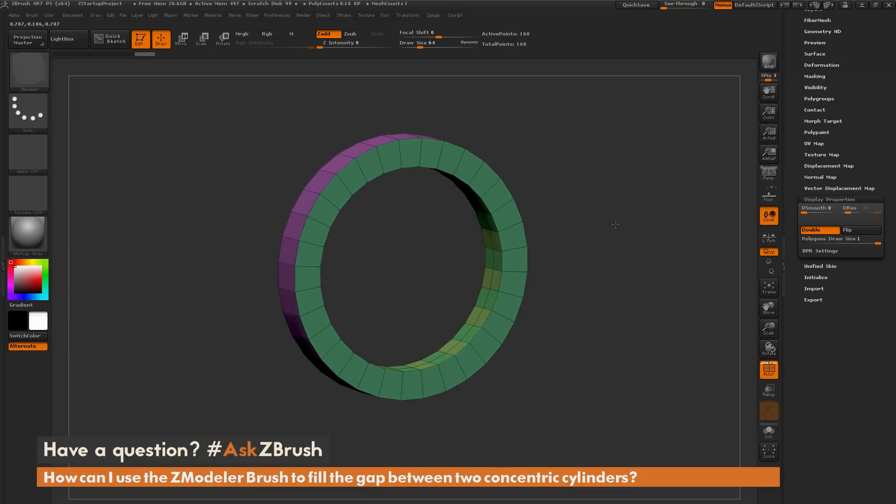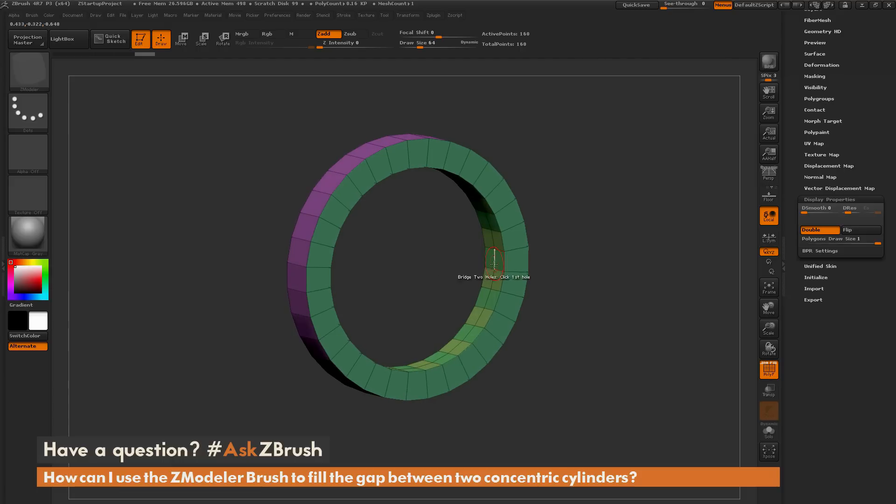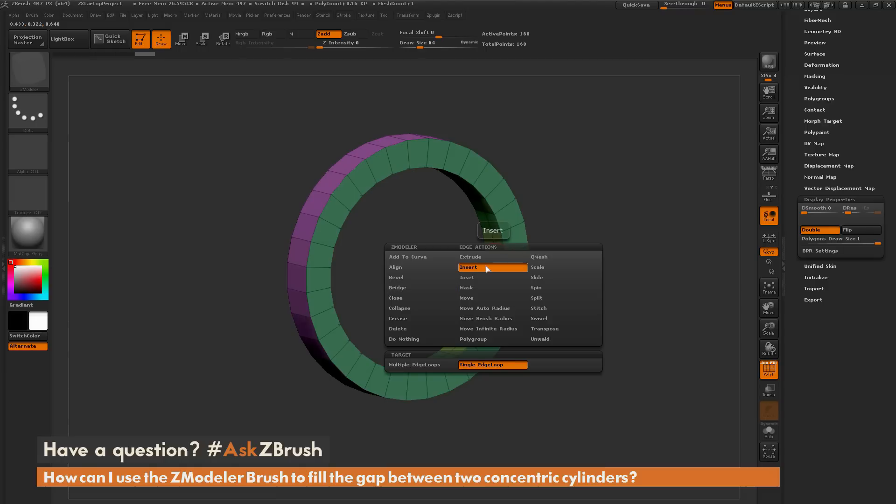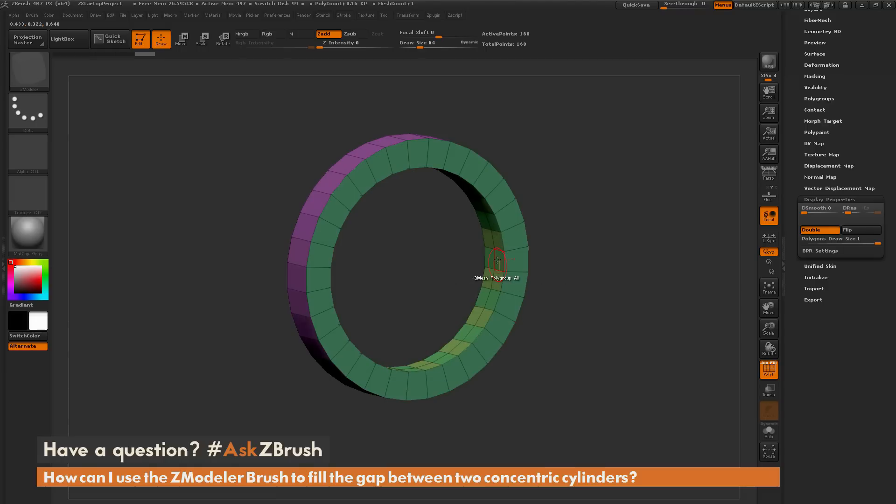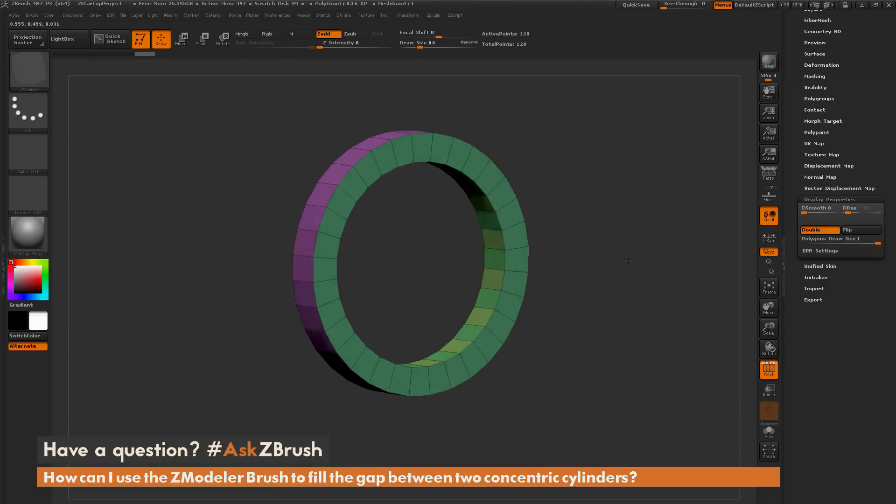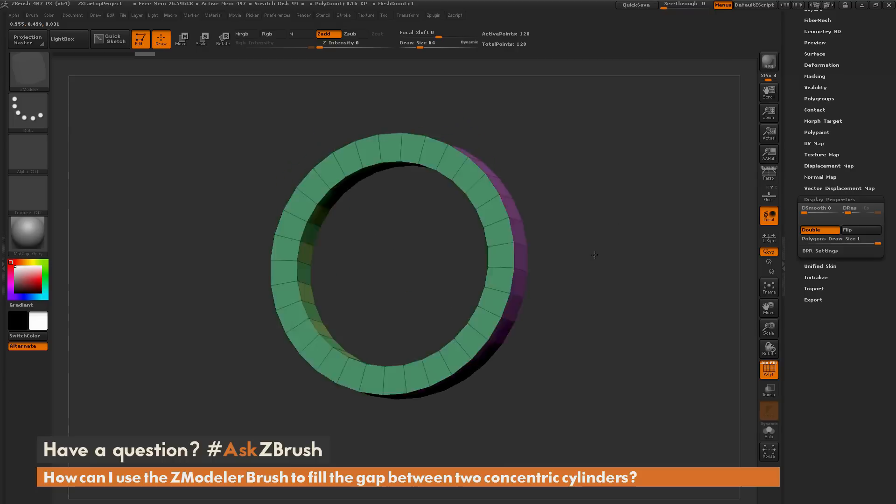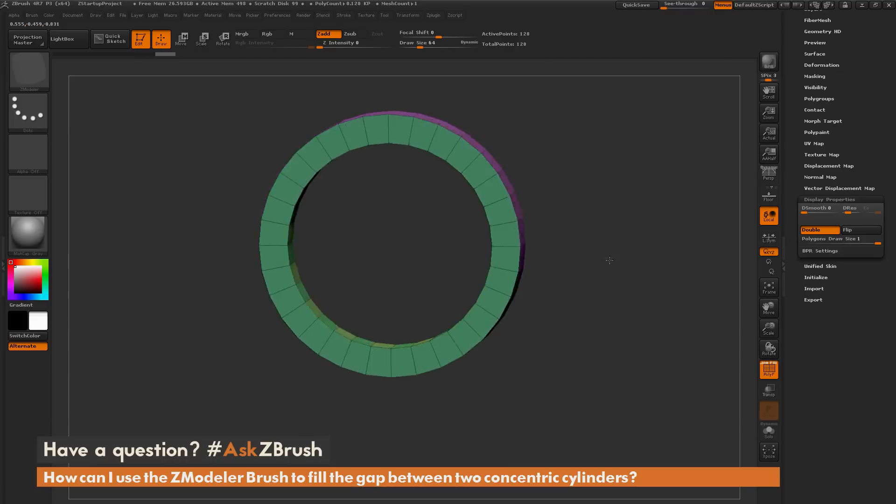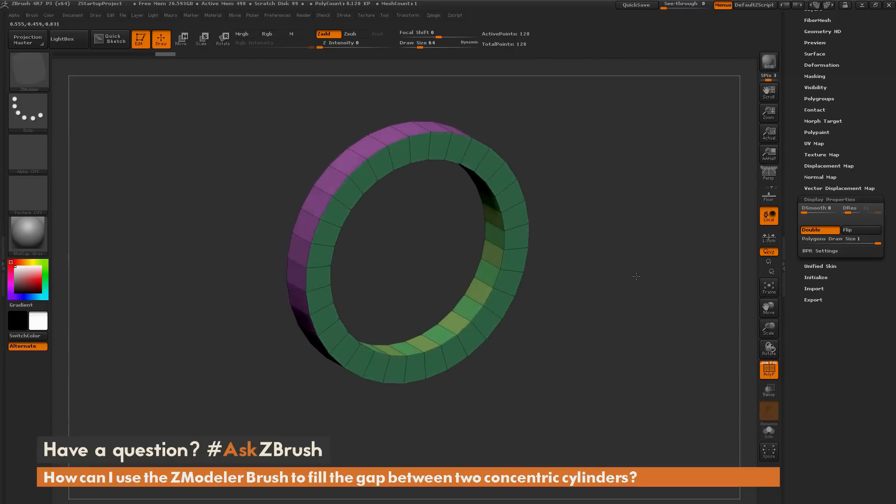So now if you don't want this center line that's been generated here, you can hover over this edge, press Spacebar to go back into the Zmodeler edge action menu. I'm going to choose Insert, and I'm going to hover over that edge, hold down Alt, and then click, and I'll remove that edge loop. So now I have those two concentric cylinders joined together. So that is one method you can use to do that process.